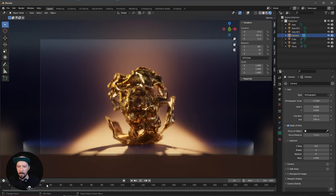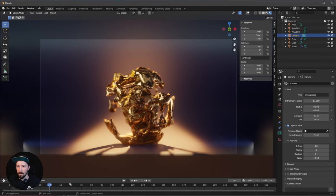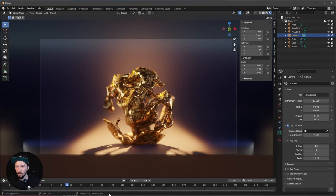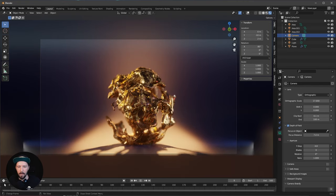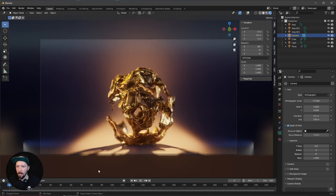And that is our liquified animation. That was this tutorial. If you like my content, check out and subscribe to my channel. If you want to support me, check out my Blender Market or Gumroad page.